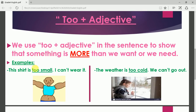Look at these examples. This shirt is too small. It has the same meaning as 'very, very small' — that's why I can't wear it. Look at the picture: the shirt is too small, and because it's too small, this person cannot wear it. It's very, very small — it is preventing him from wearing it.